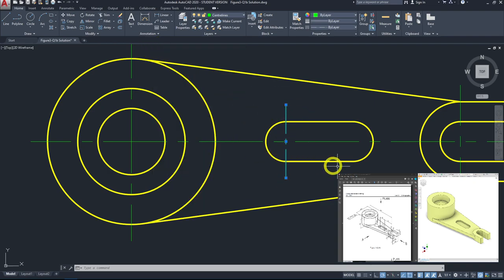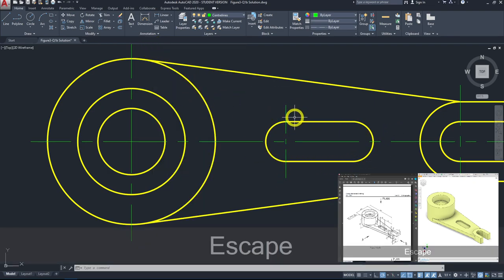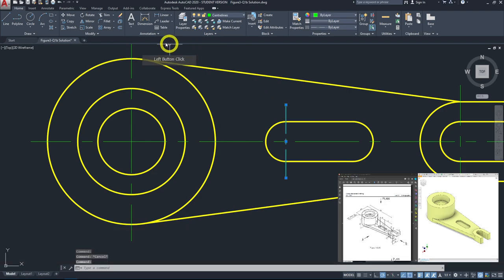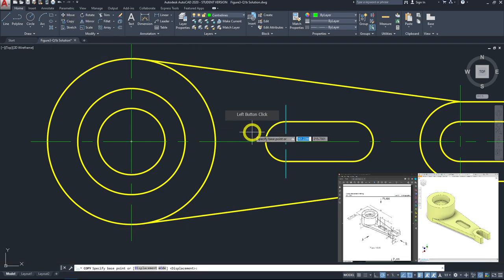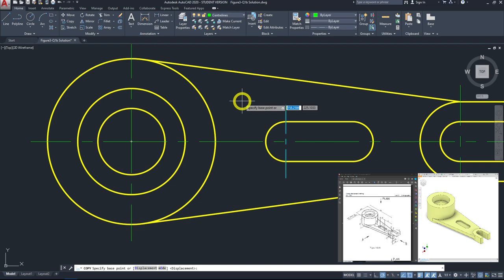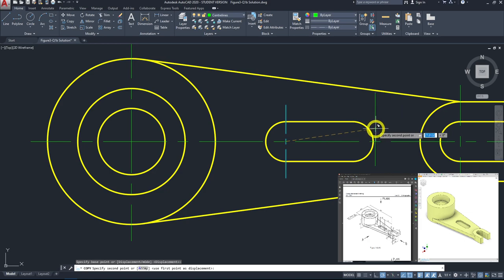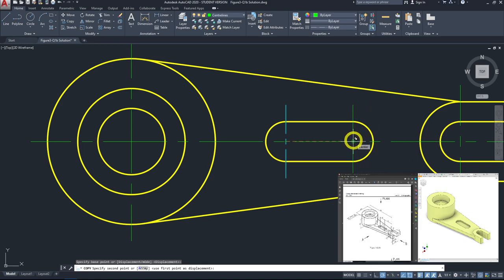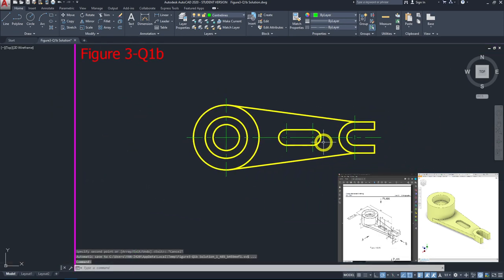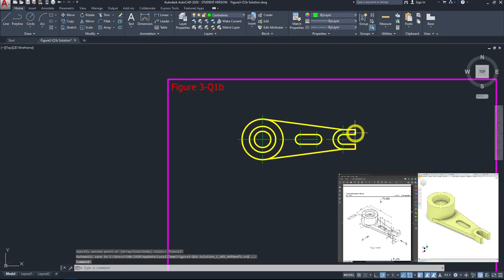With the line selected, click copy, specify the base point, then wiggle to get the center point of the other circle and left-click to place it. With that, we have finished our plan view.